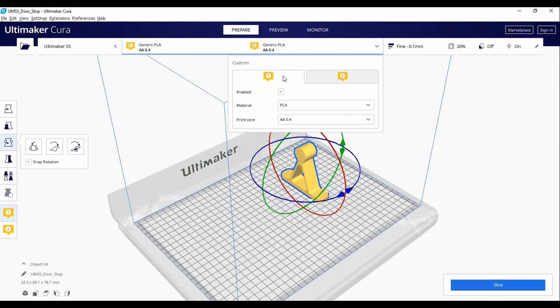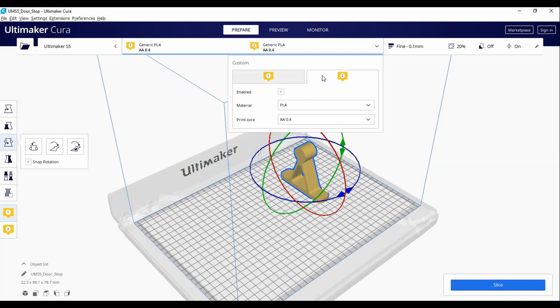The AA Print Cores are for all non-abrasive filaments such as PLA, ABS and Nylon. For the second tab, again, we will make sure it is enabled and we will choose Natural PVA.